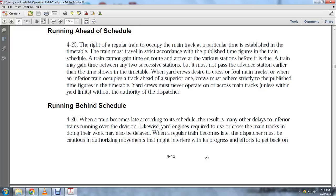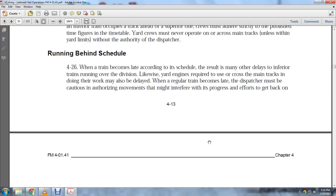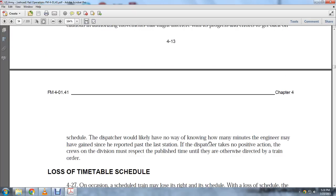When a regular train becomes late, the dispatcher must be cautious in authorizing movements that might interfere with the train's progress in getting back on schedule. The dispatcher has no way of knowing how many minutes the train may have gained since it last reported passing a station. The crew's mid-division must respect the published time unless otherwise directed by a train order.